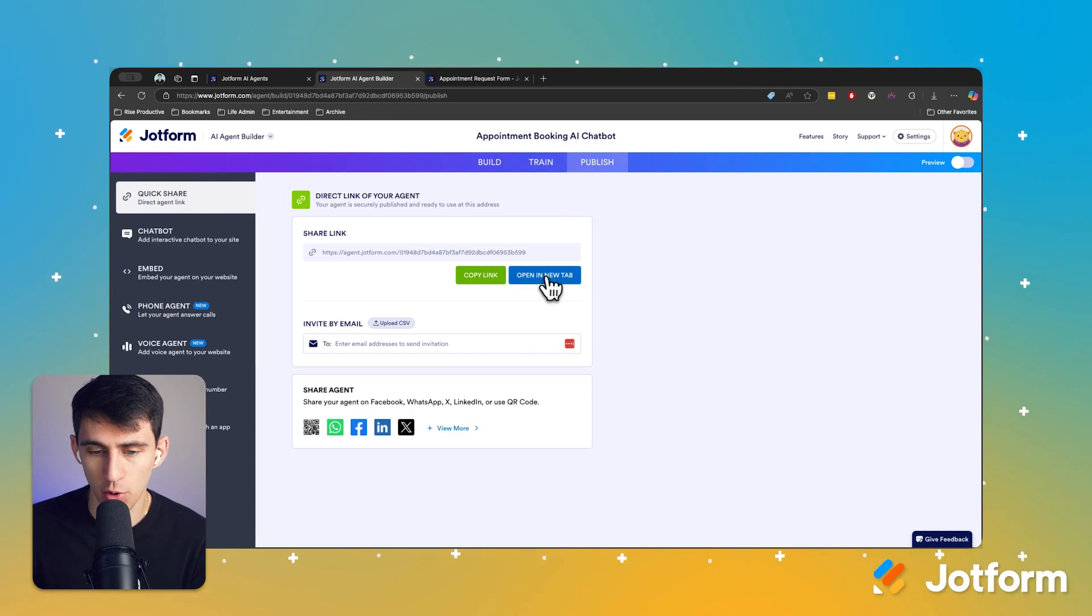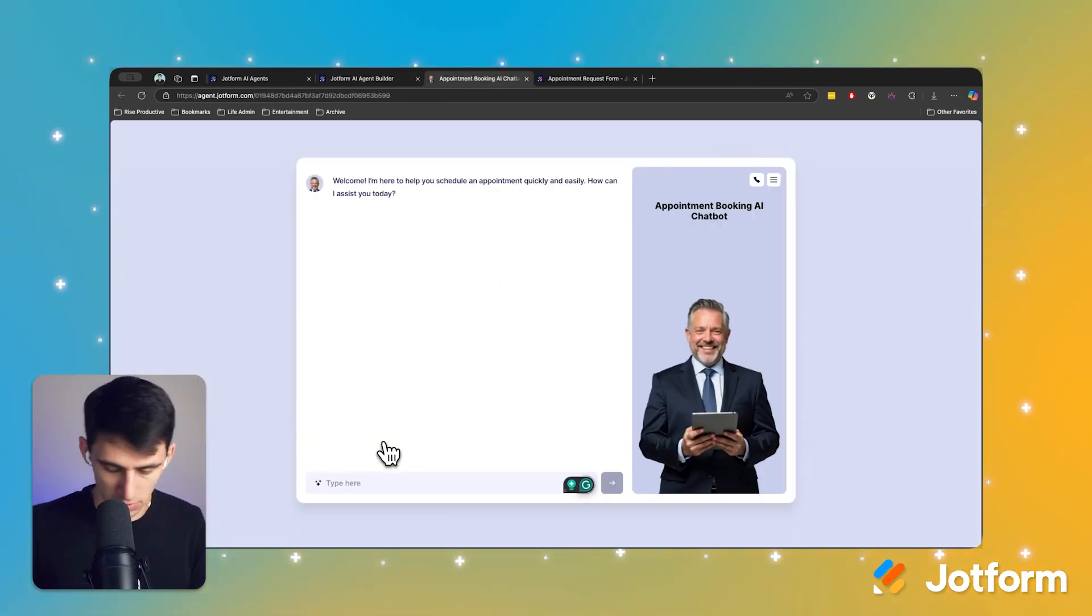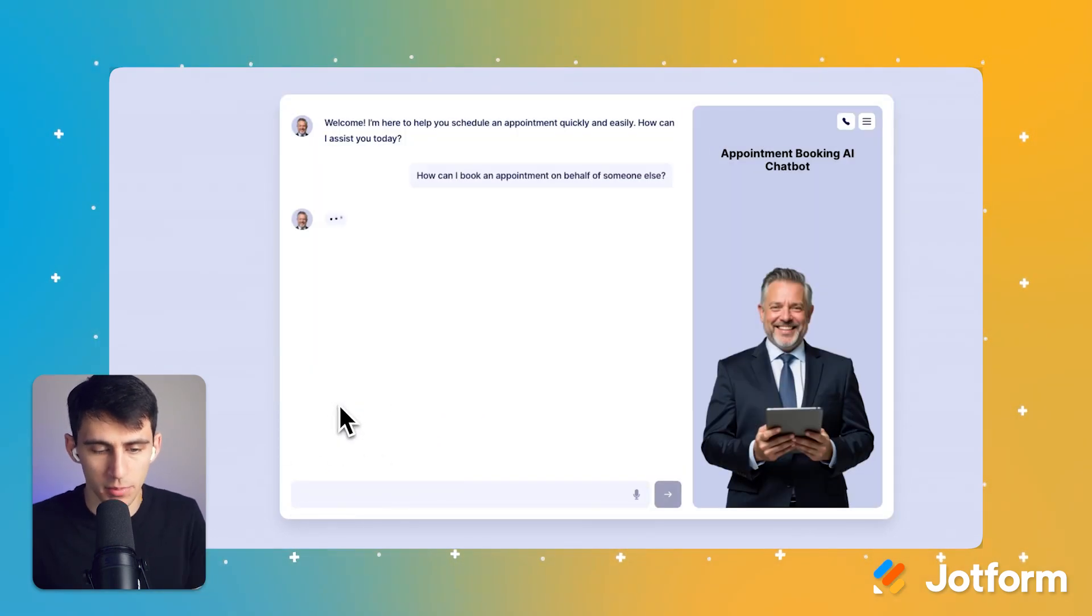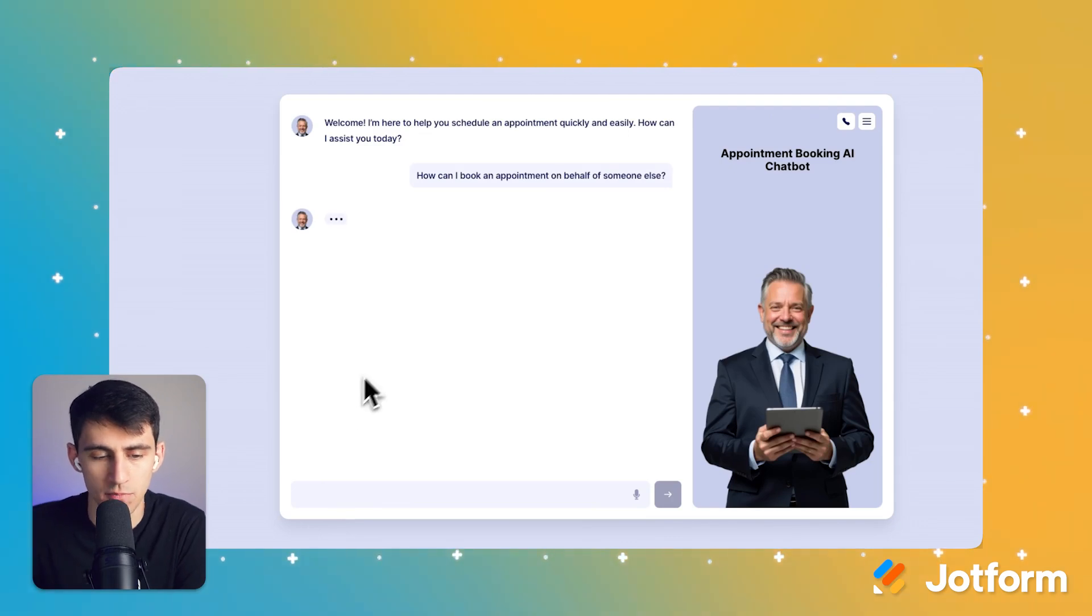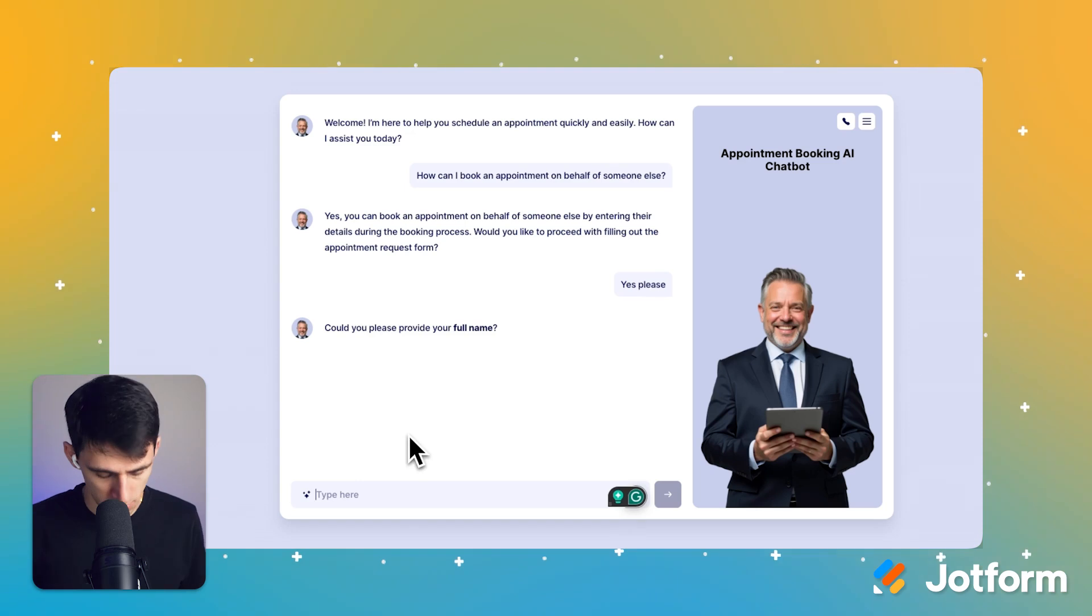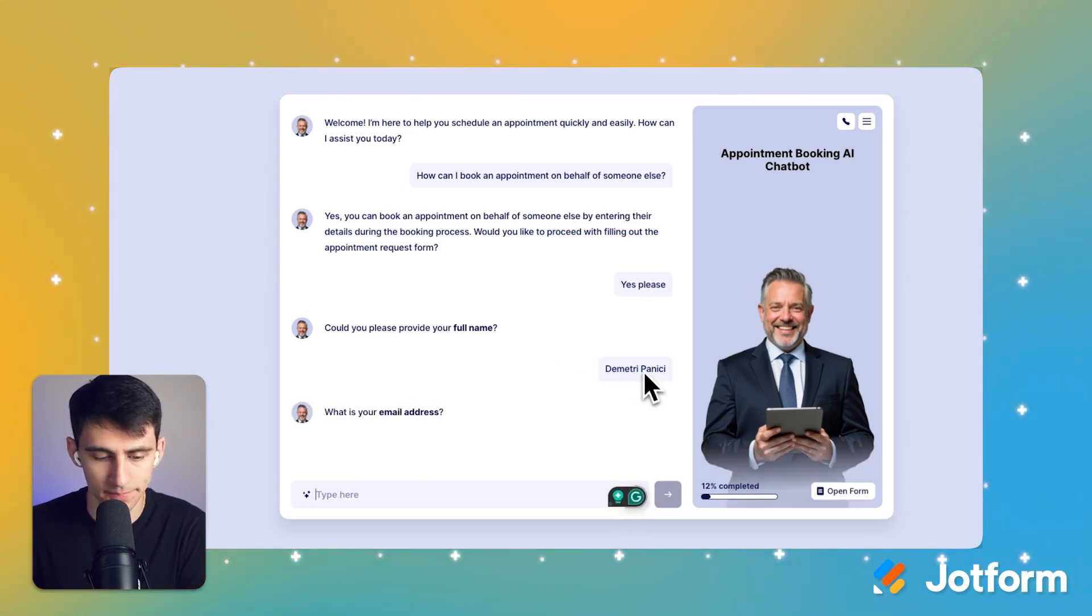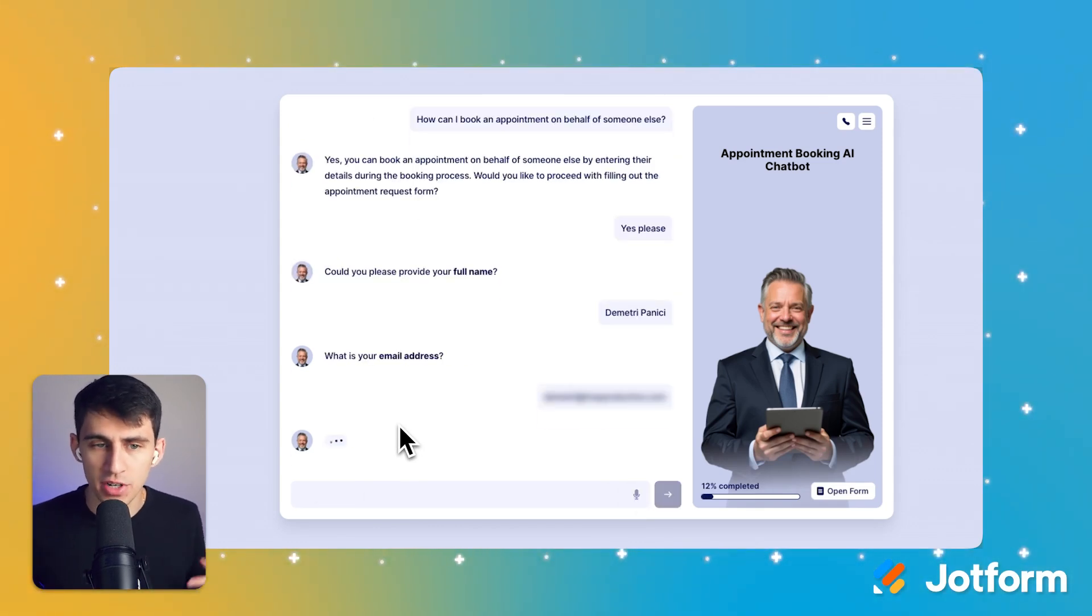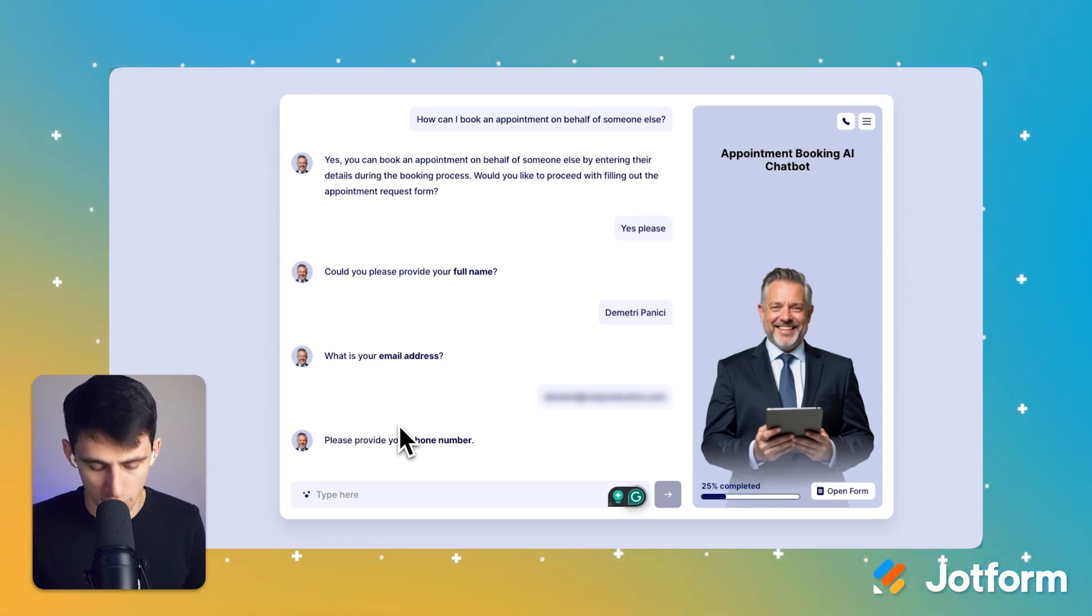So if I open up this in a new tab, you'll see it's going to guide me through the process. So if I just say, oh wait a second here, what's this? This is some suggested questions I might have. How can I book an appointment on behalf of someone else? Oh yeah, I would like to proceed. Yes, please. Could you please? I'll give you my name. No problemo. That's my name right there. That's my email address. I'll give you that too. And it almost feels like a conversation, right? If you're imagining this embedded on your website, it's a lot better of an experience for someone than filling out a form.